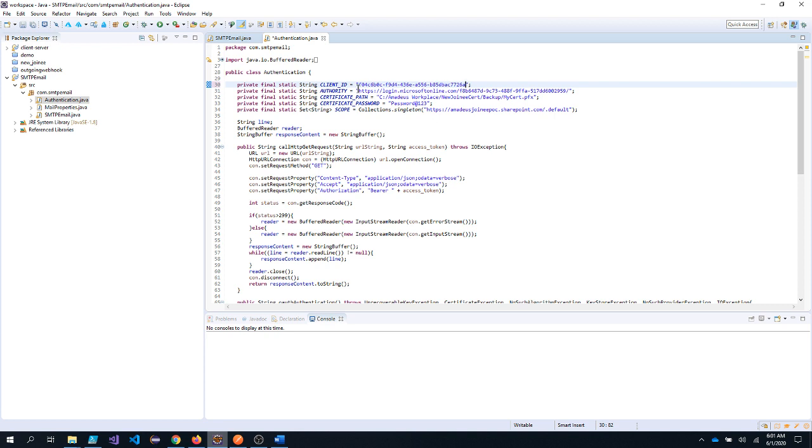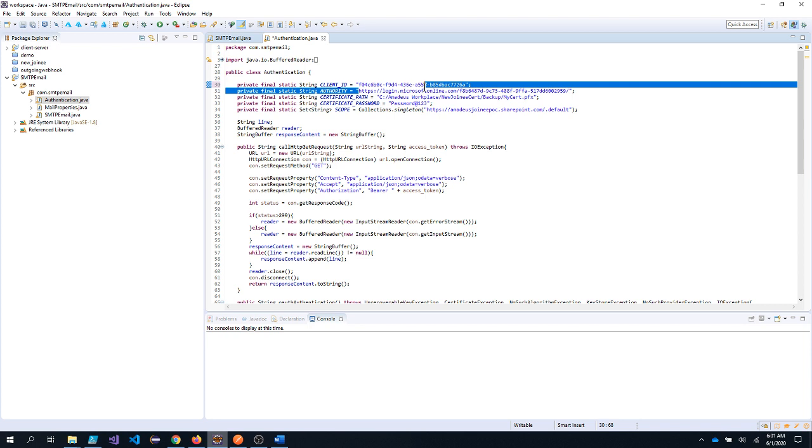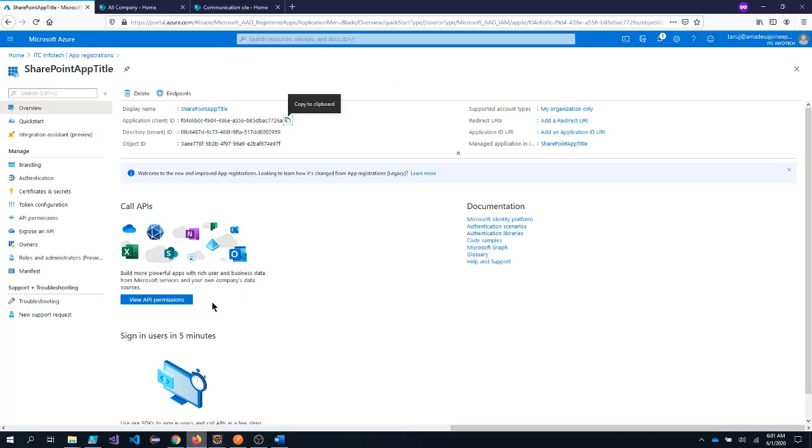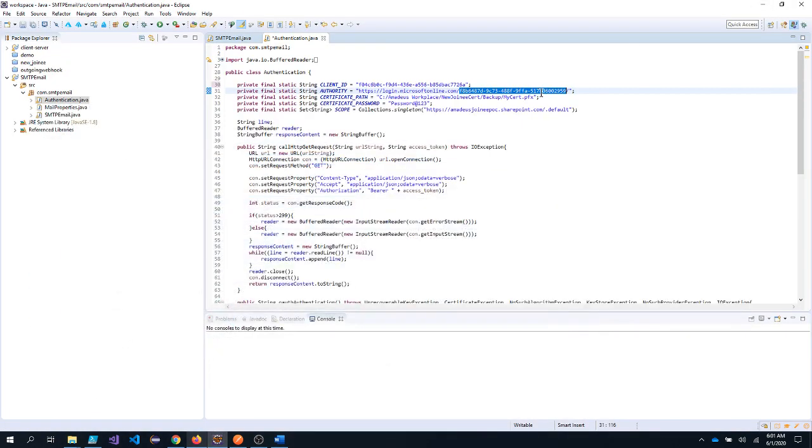Authority should be HTTPS login.microsoftonline.com, but this should be replaced by tenant ID. So again, if I go back to my Azure portal and this is my tenant ID. So I will copy this and I will paste it.